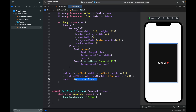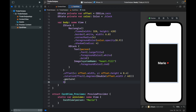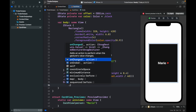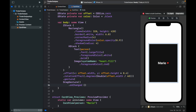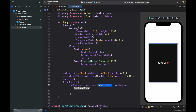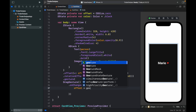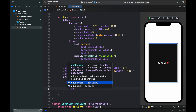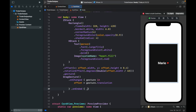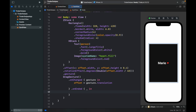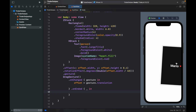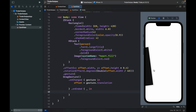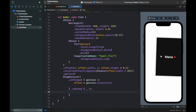Next we add a `.gesture` modifier with a `DragGesture`. In the `.onChanged` closure, we set `offset` to `gesture.translation` so the card follows your finger. In the `.onEnded` closure — we don't care about the value so we use `_` — we'll add the swipe logic. If we run the program now, we can already start moving the card around, but it won't go back to its original position yet since we still need to add that functionality.